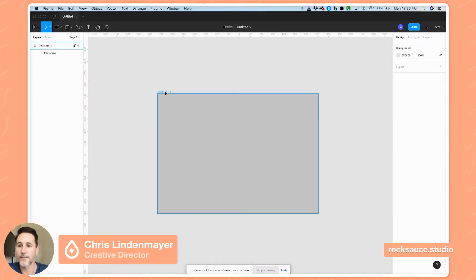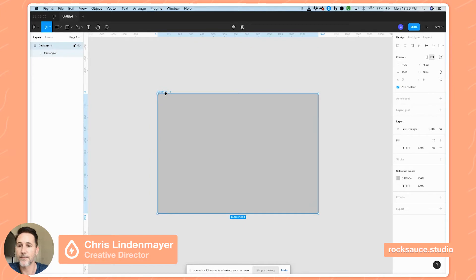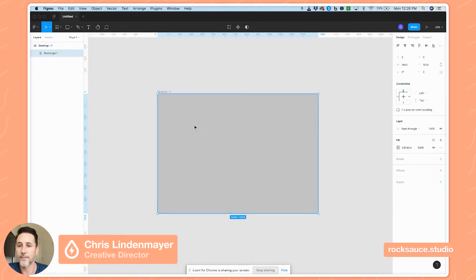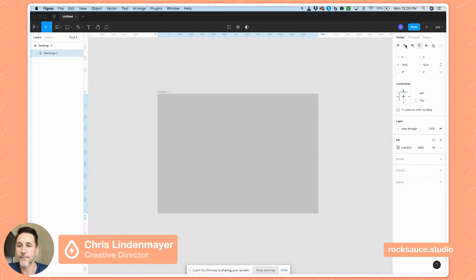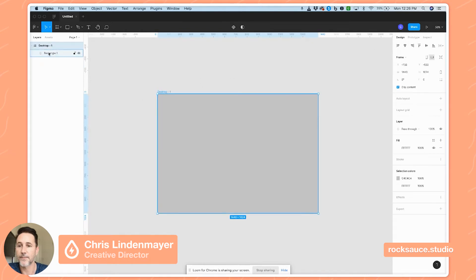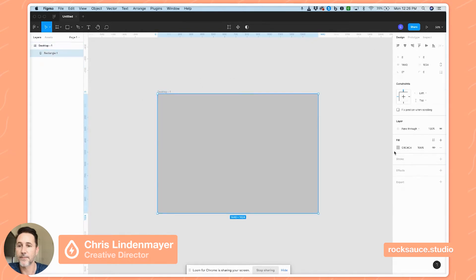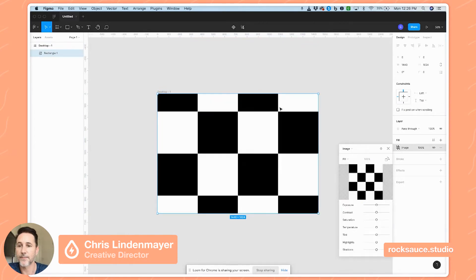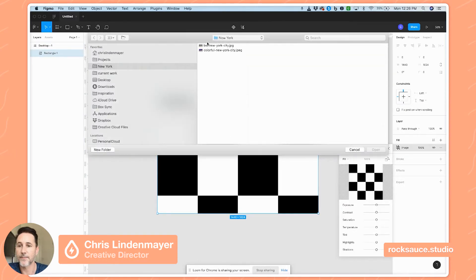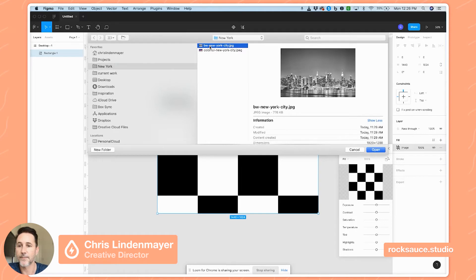I've gone ahead and made a frame and I've just placed a rectangle the full size of the frame, and I'm just going to fill that rectangle with an image that I've prepared of New York City.